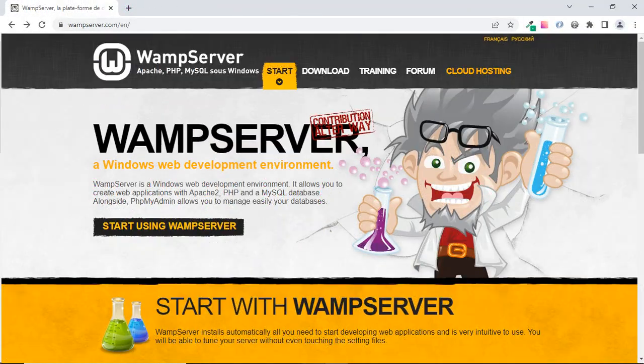That's it for today! Make sure you follow all the steps mentioned in this video to have WAMP Server successfully installed on your machine. Please don't forget to subscribe, like, and share — that helps me post more videos in English. Bye bye!